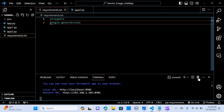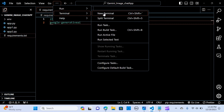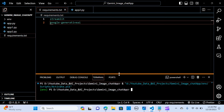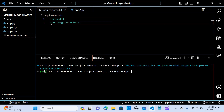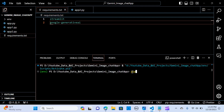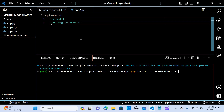In your terminal, create a new terminal session. If you want to create a virtual environment, you can do so now. To install the required packages, run pip install with the requirements file, and when you hit enter it will install the packages.